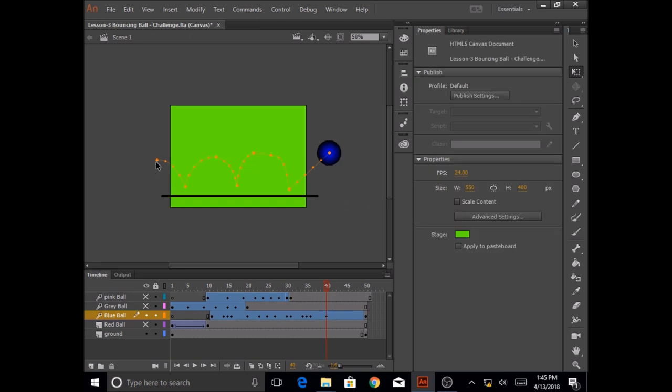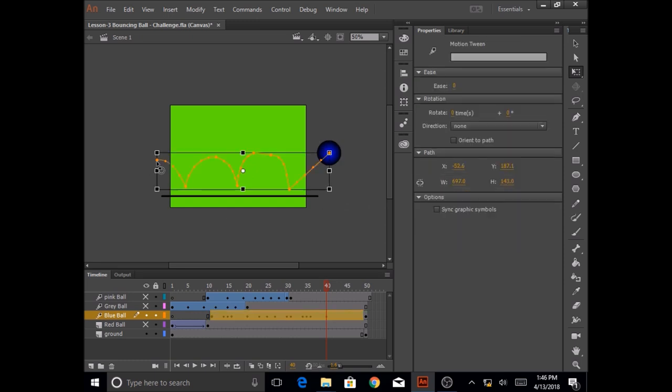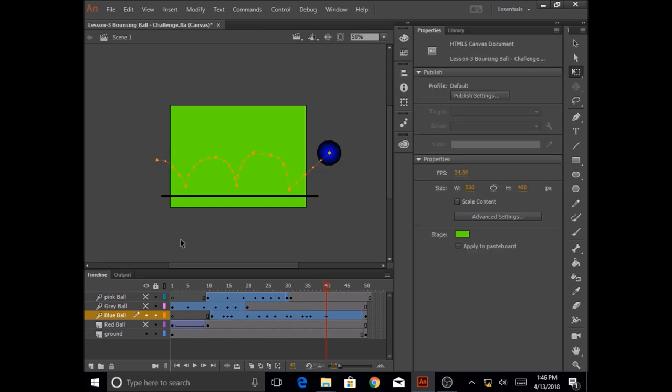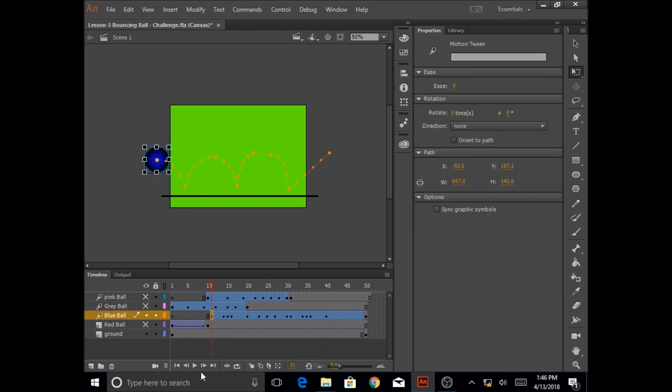So hopefully this will give us kind of a bouncy effect to the ball so whenever it hits the ground let's test it, testing time.